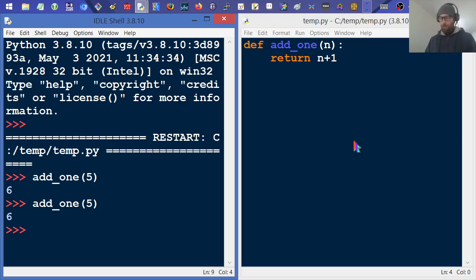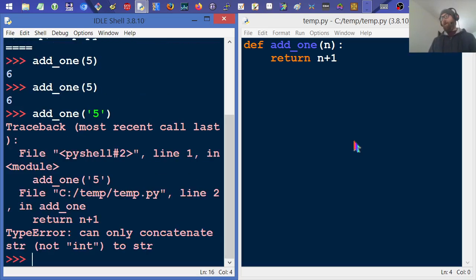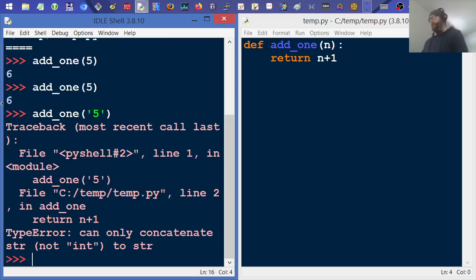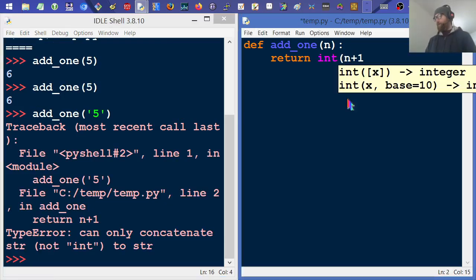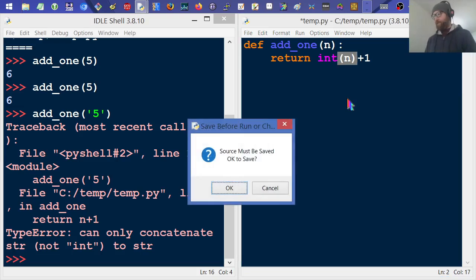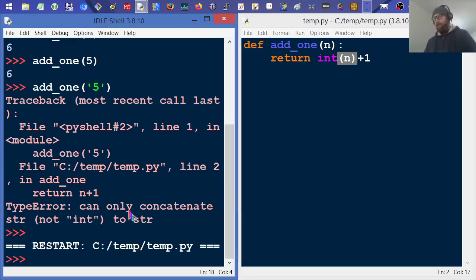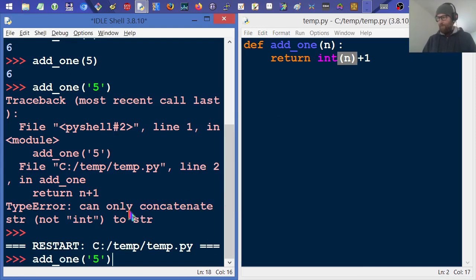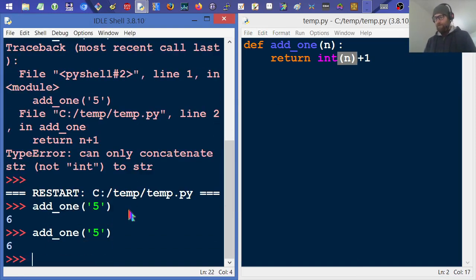Well, what if we pass it a string value of five? In Python in particular, it crashes. So what we can do in Python is come in here and force this to be an int, save it, come back over here, and do the same thing, and we get the same type of results.